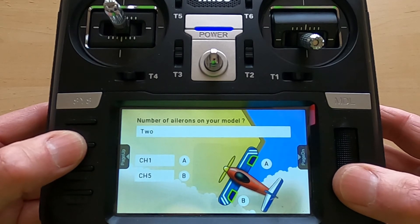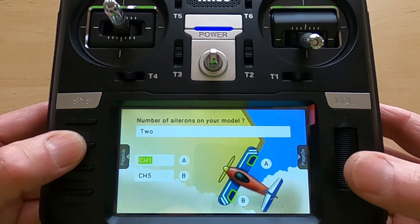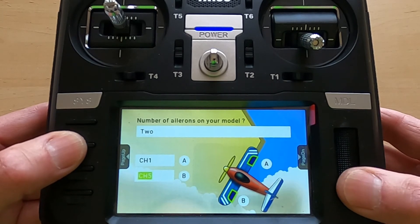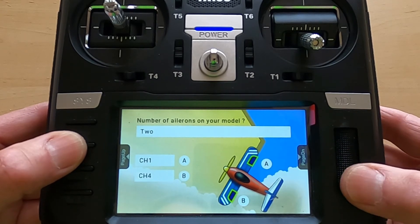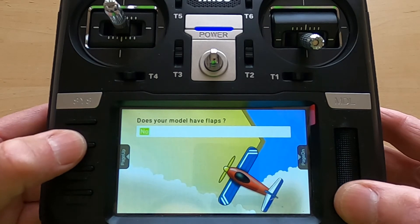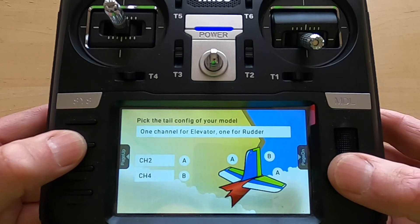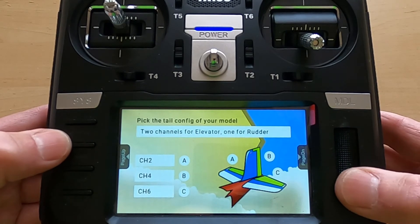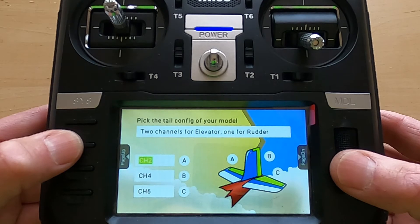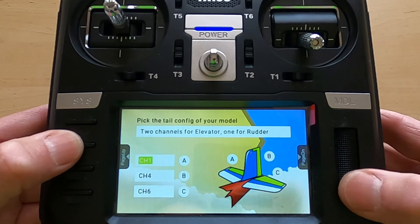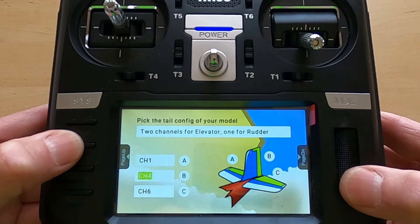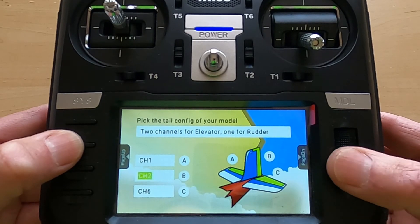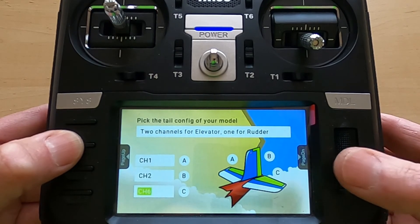Channel three is going to be my throttle, so that's okay. We can go page forward. The number of ailerons on the model is two, and we're going to change the channels to one and four. No flaps. Here we need to change this to two channels for elevator and one for rudder, though we're not going to use the rudder. So we change the first channel to one, the second channel to two, which we are not going to use, and the third one we are going to change to four.